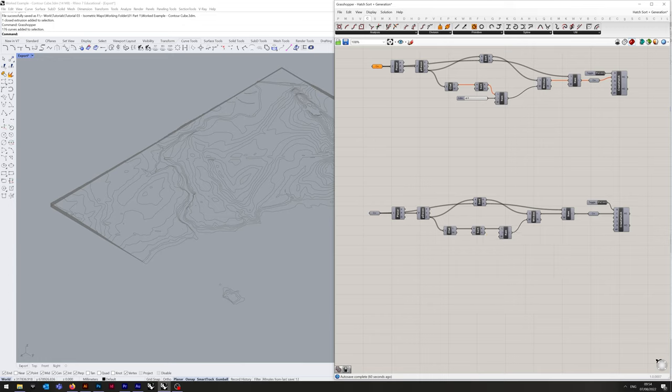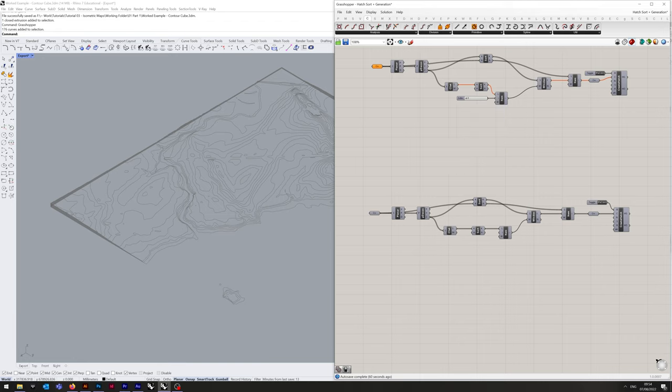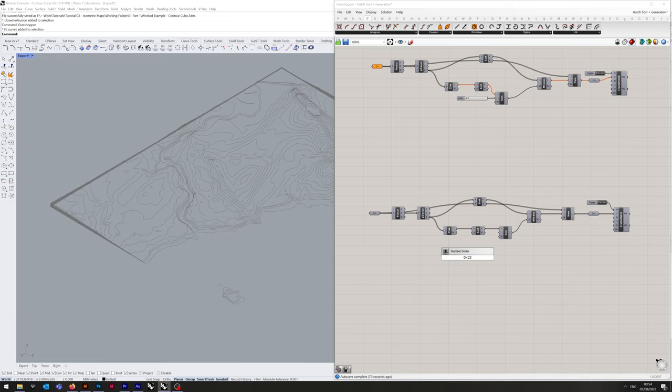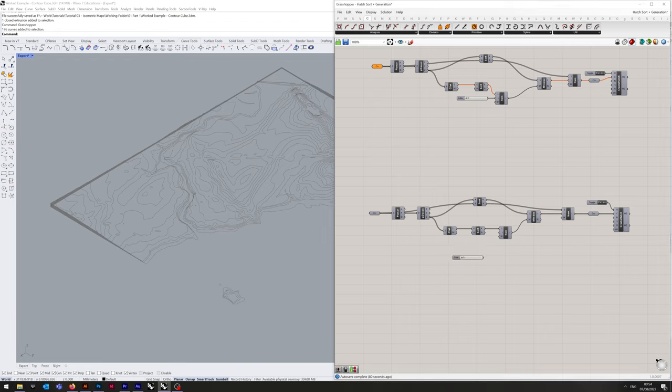I'm just going to quickly hide all the previews we do not need right now to reduce clutter. And you can also see that we have 23 sorted keys that we will need to run through. So double click and we're going to create a number slider. So type in 0 followed by the less than symbol, 22 and enter. And we're going to plug that into list item.